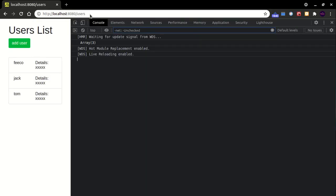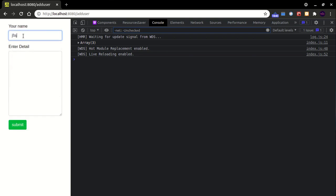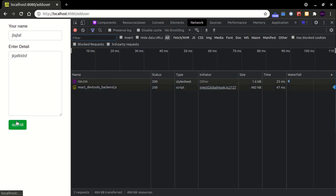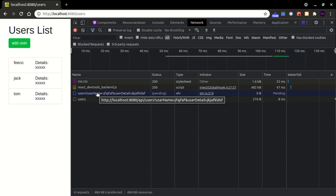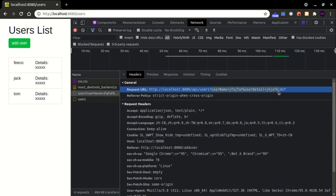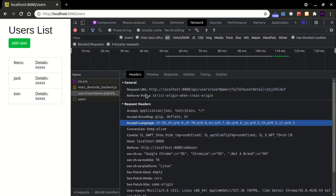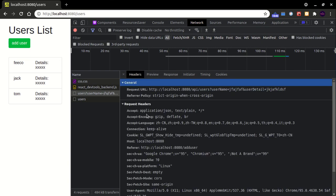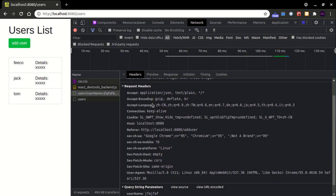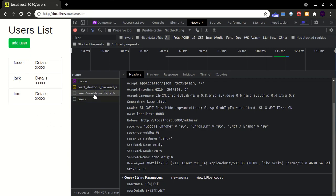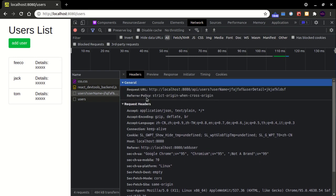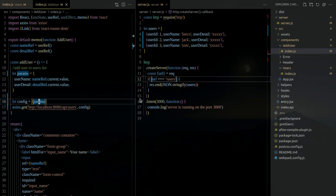We navigate to Users and open the Add User component. I open the Network tab and click Submit. As you can see, an axios request has been sent successfully. It's a GET request and it has been sent successfully, so we've confirmed the request is working.